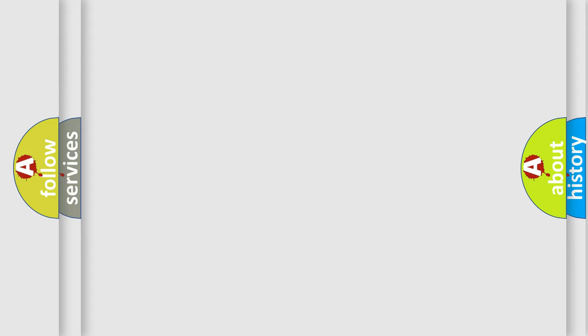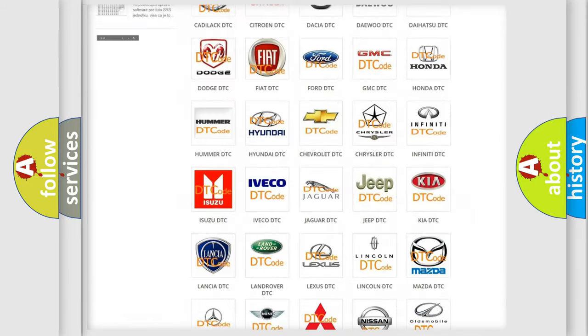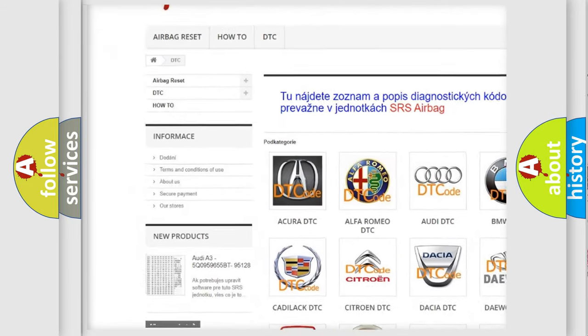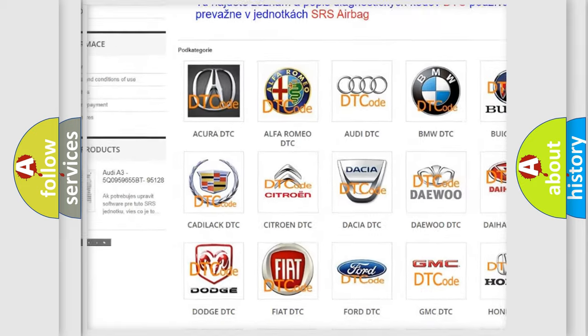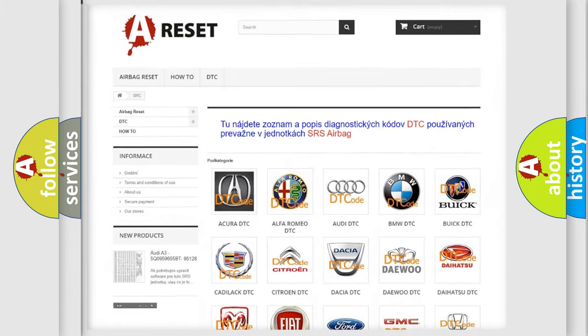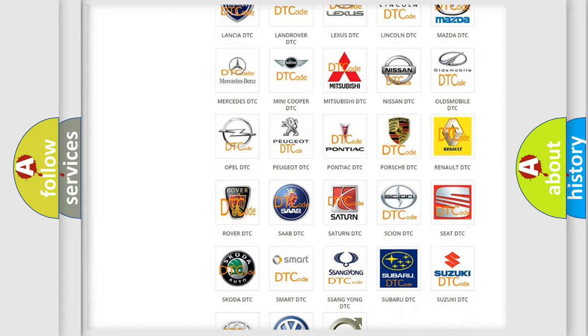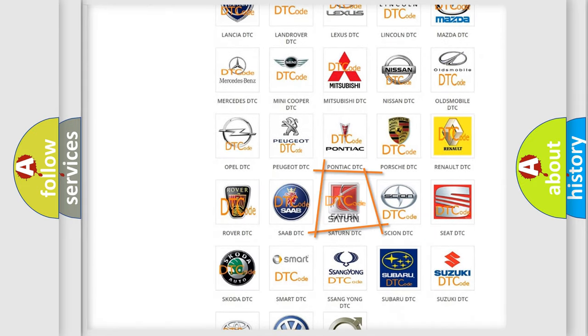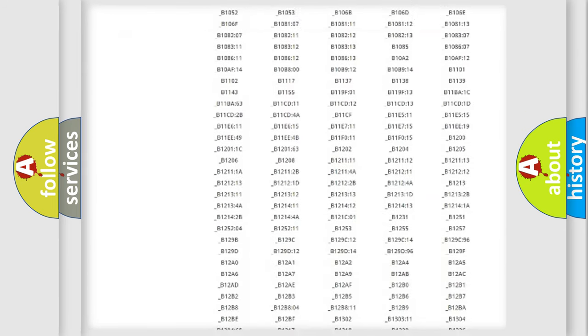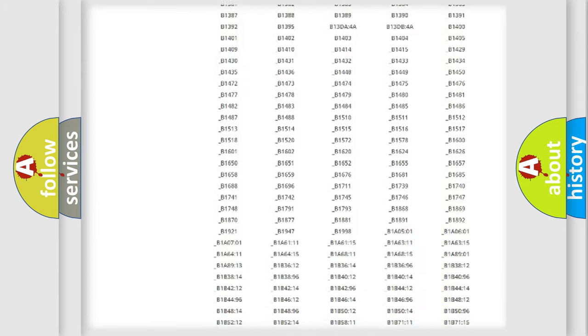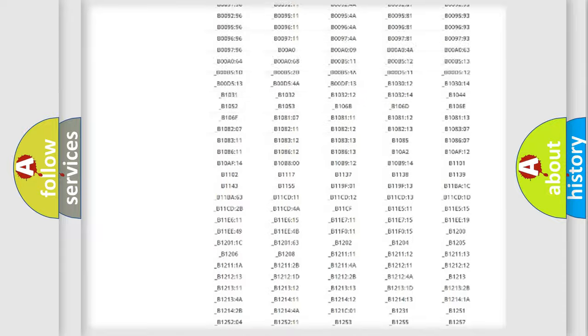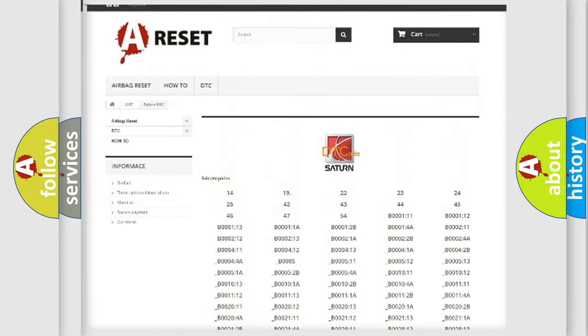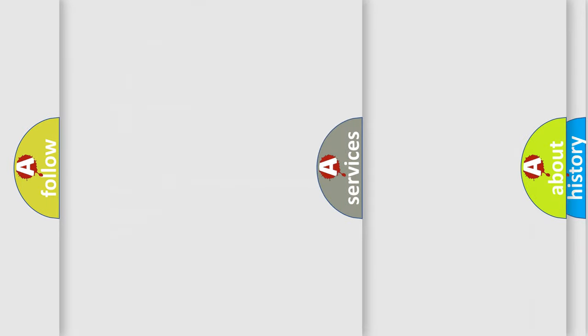Our website airbagreset.sk produces useful videos for you. You do not have to go through the OBD2 protocol anymore to know how to troubleshoot any car breakdown. You will find all the diagnostic codes that can be diagnosed in Saturn vehicles, and many other useful things.